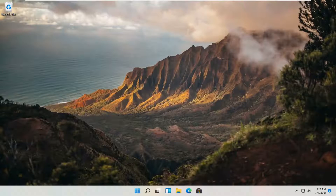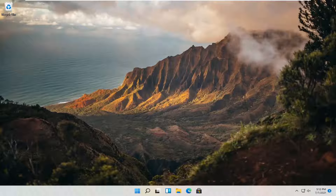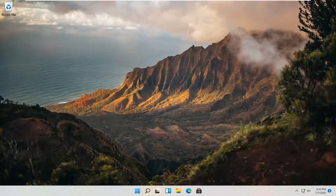Hello everyone, how are you doing? This is MD Tech here with another quick tutorial. In today's tutorial, I'm going to show you guys how to add another language to your Windows 11 computer. This should hopefully be a pretty straightforward process here guys.